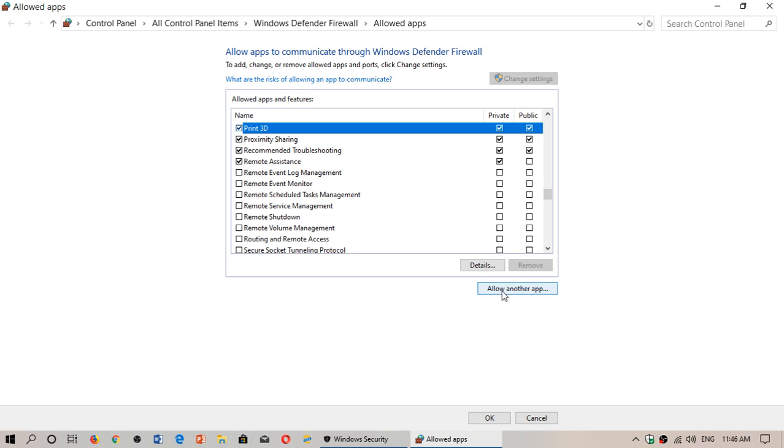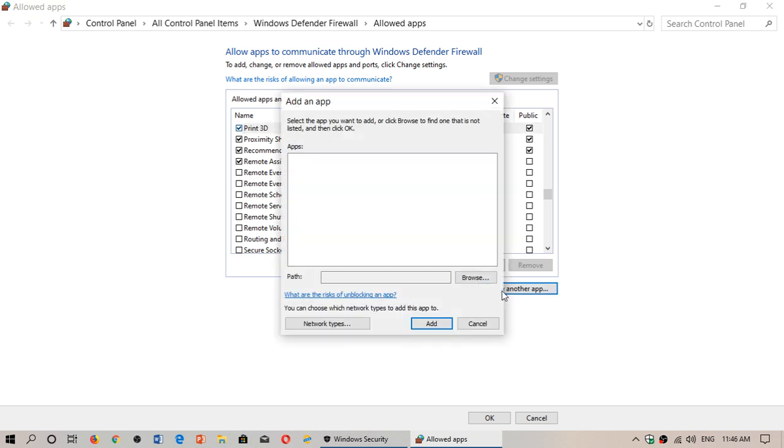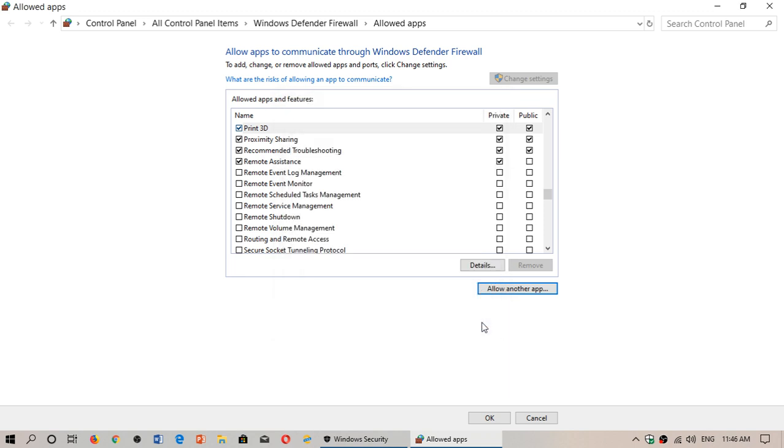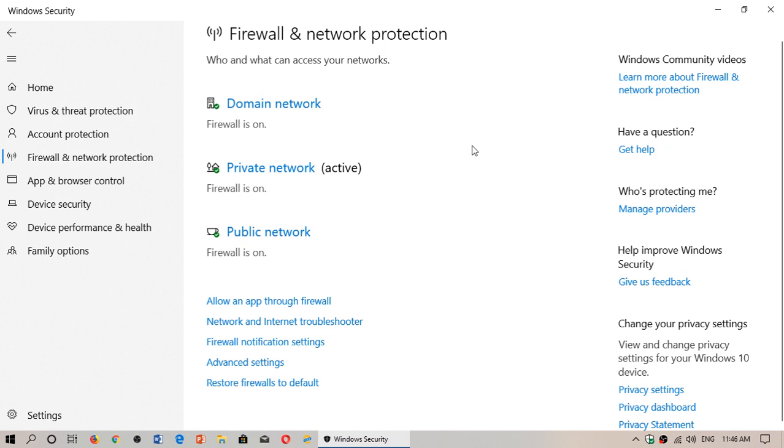You can allow apps by clicking here, and you'll browse the path of that app or software that needs internet access and give it access. Be very careful to make sure you give access only to apps you know and that need internet access.